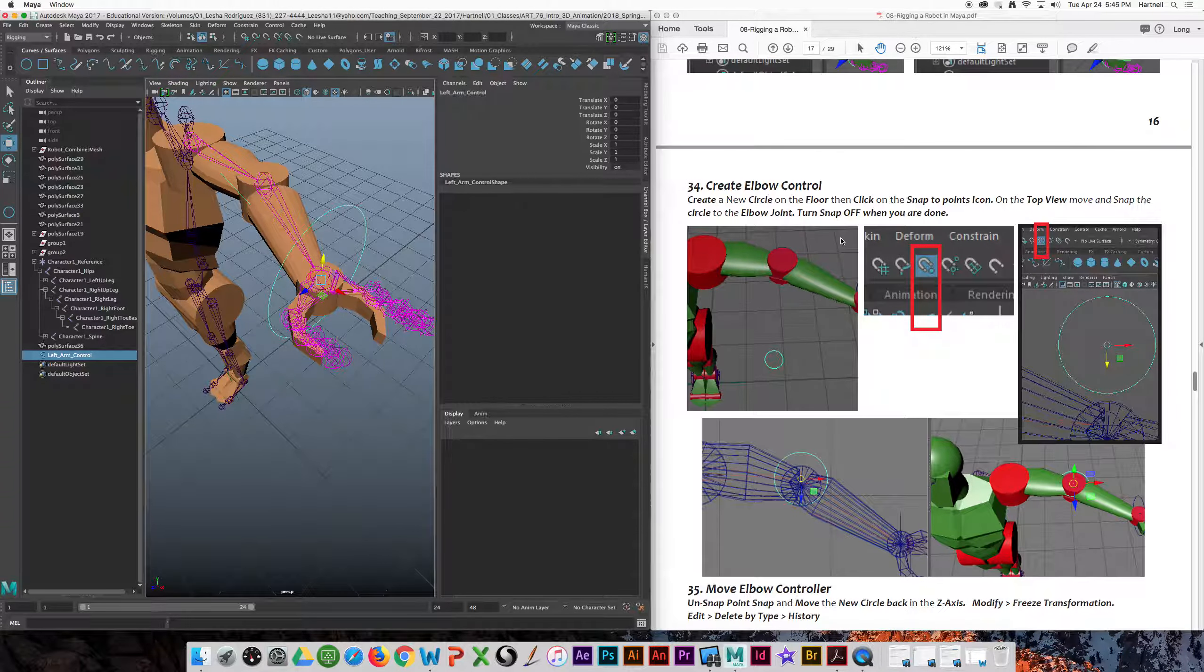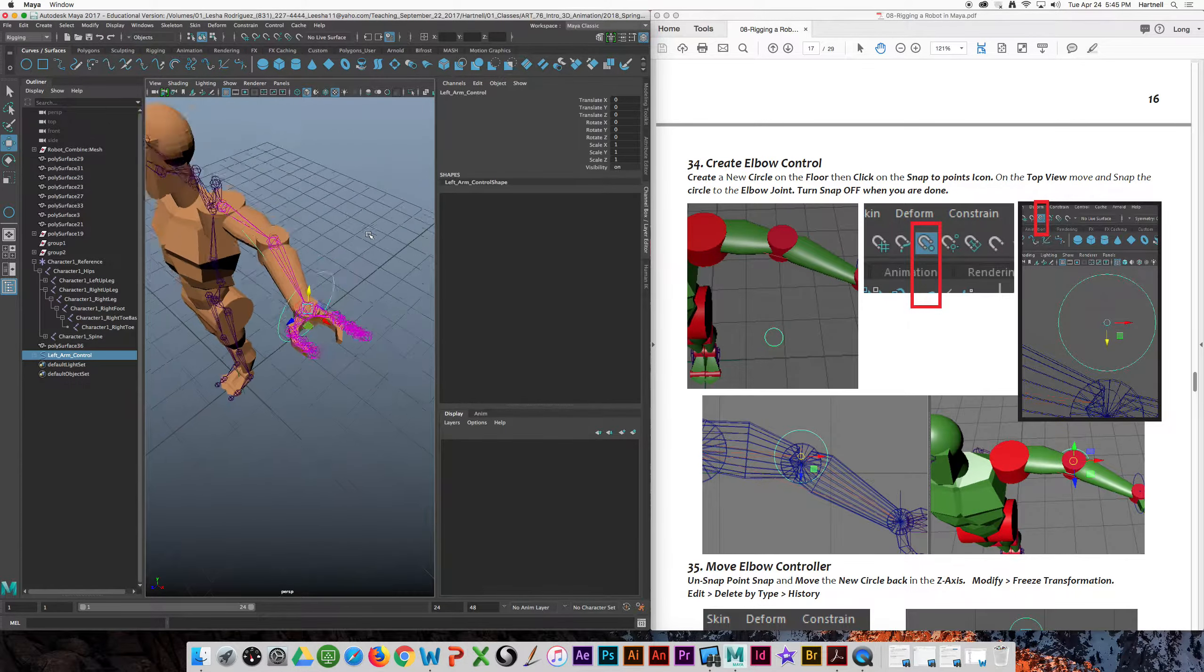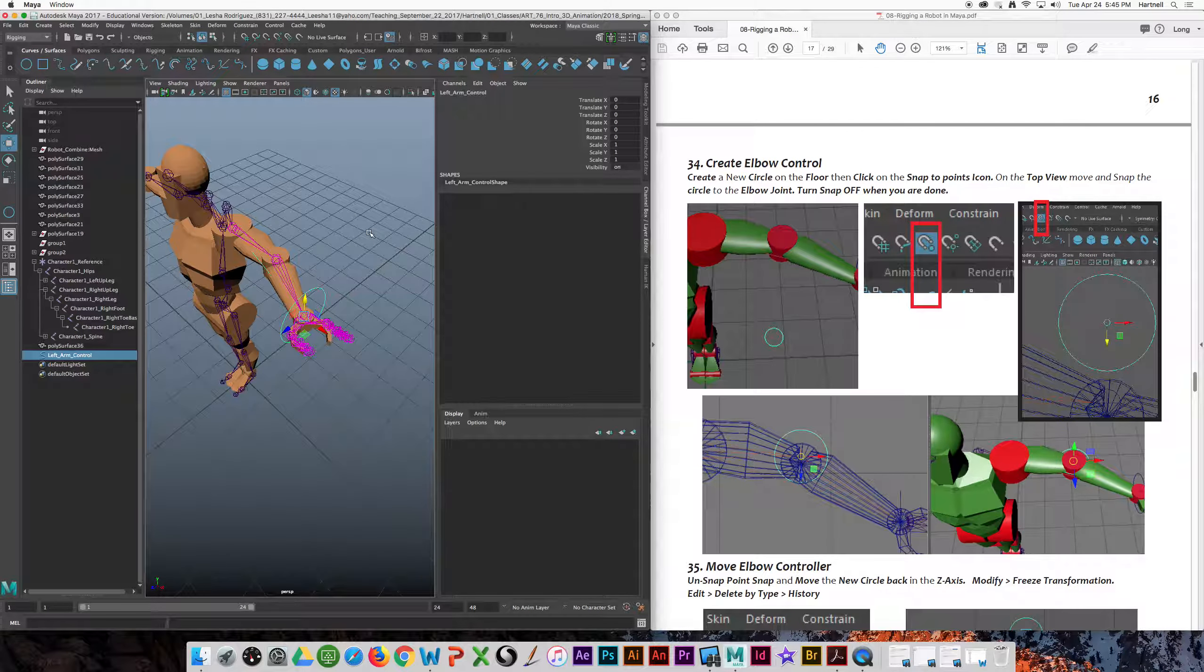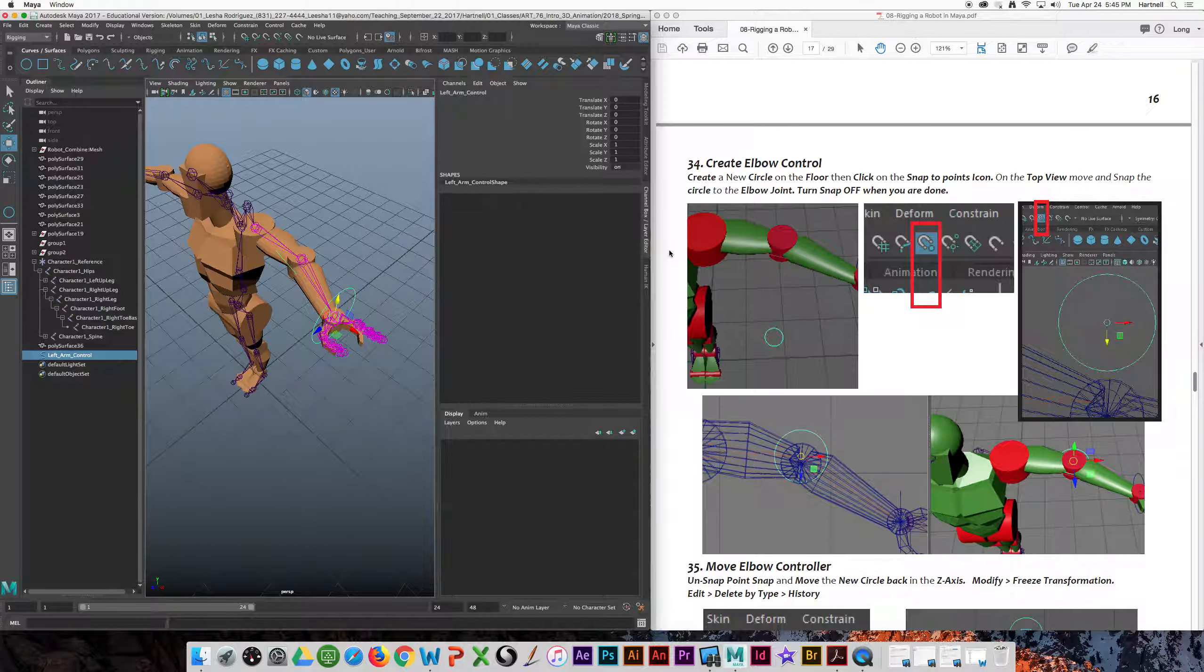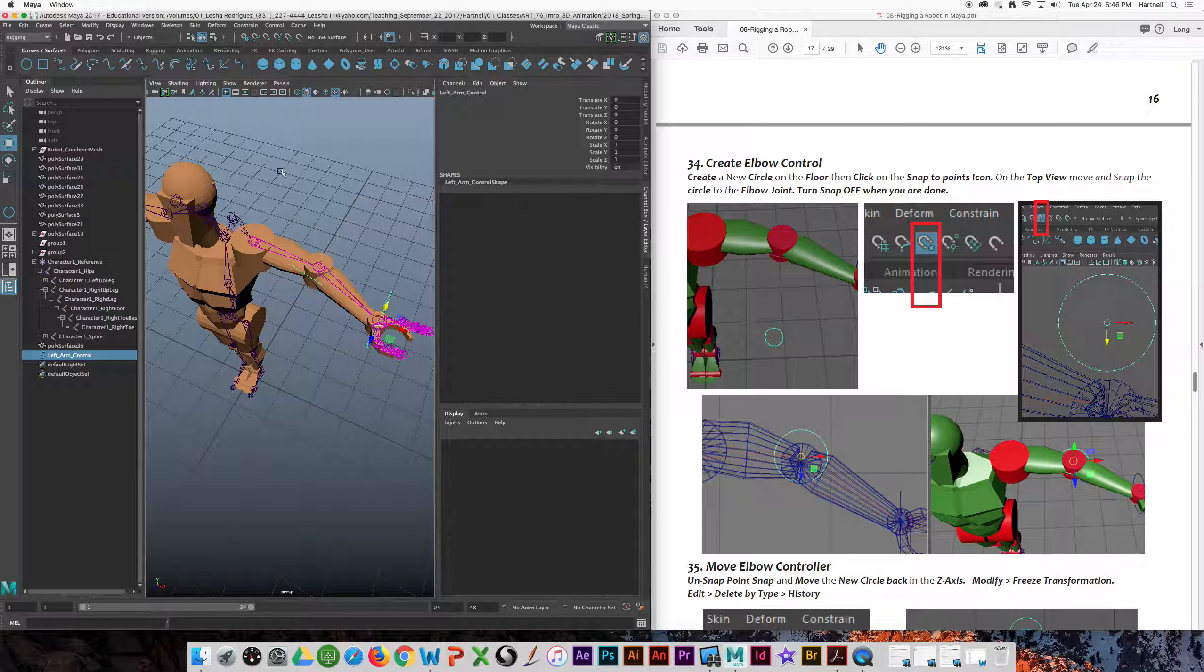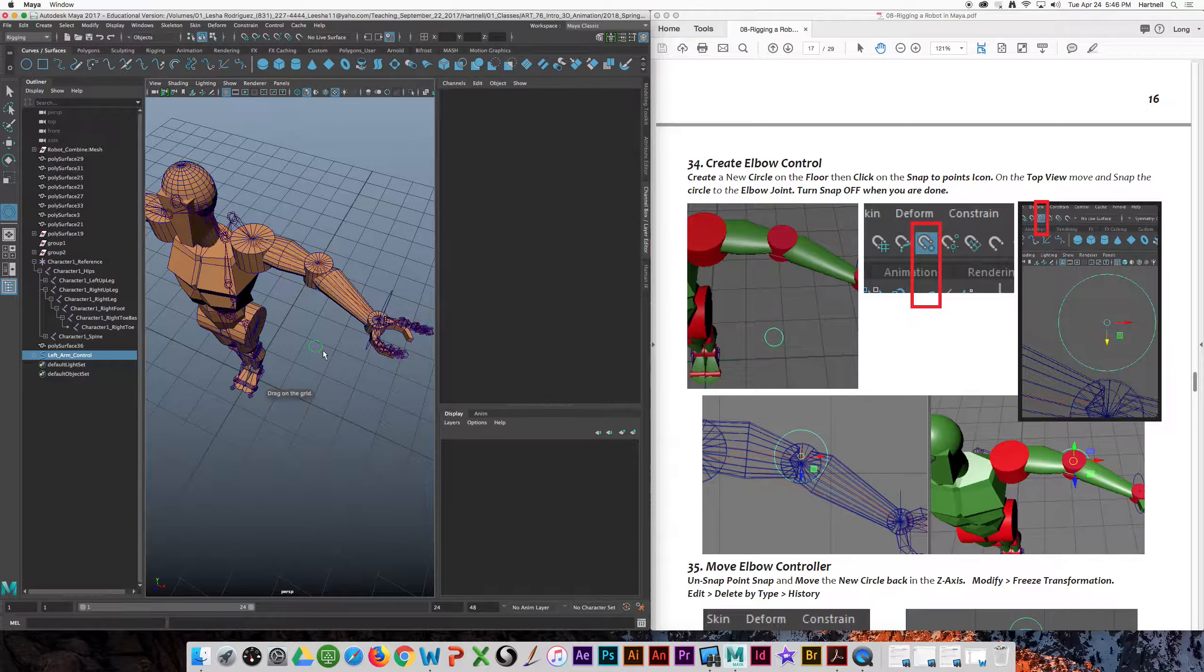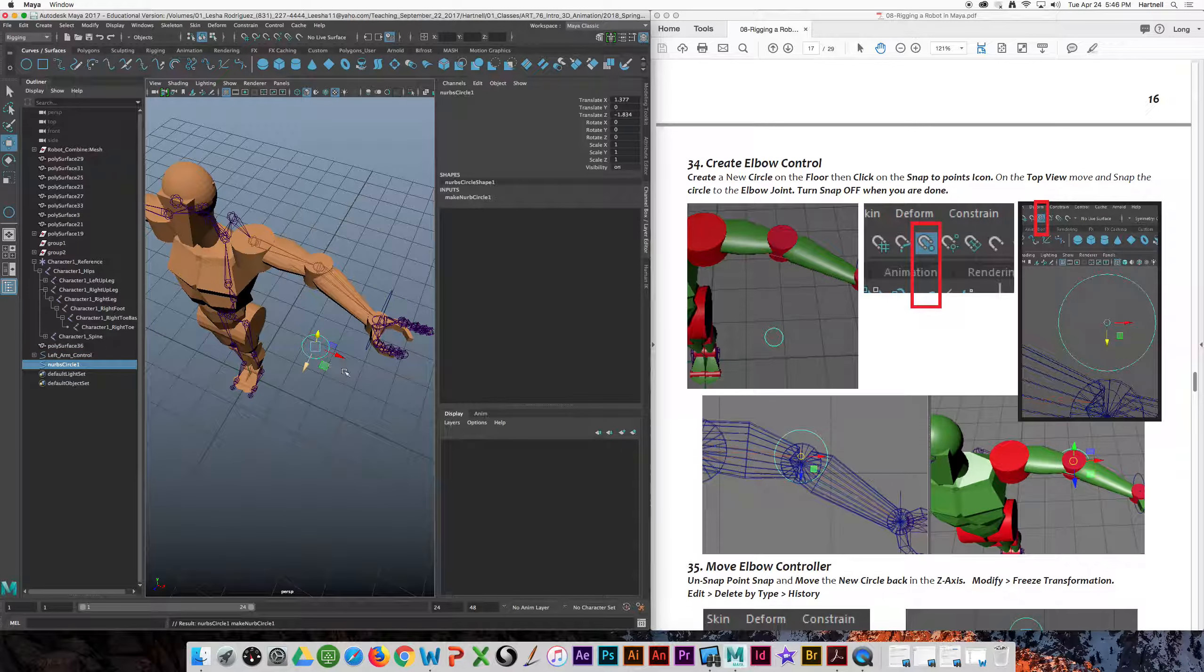Now we need to add an elbow control. We need to add an elbow control to the arm. So we're going to draw this circle on the ground. So in the perspective view, I'm going to draw a small circle on the ground, right here. That's going to be our elbow control.